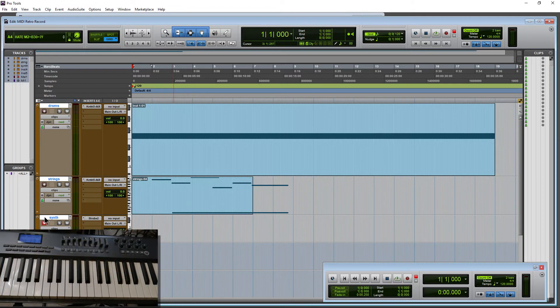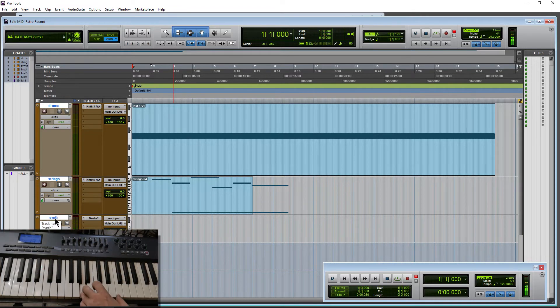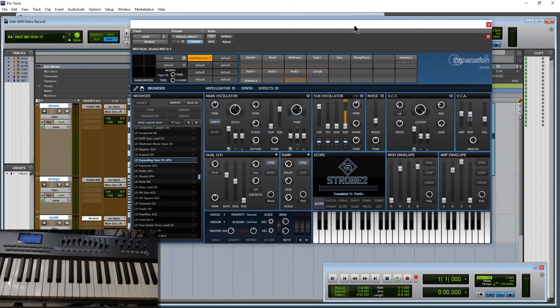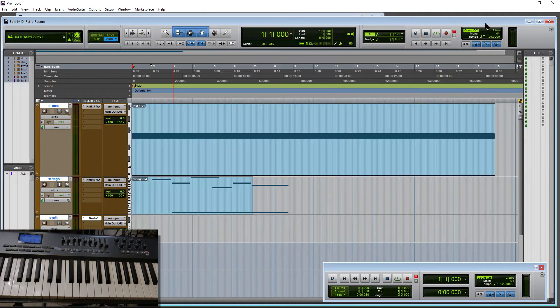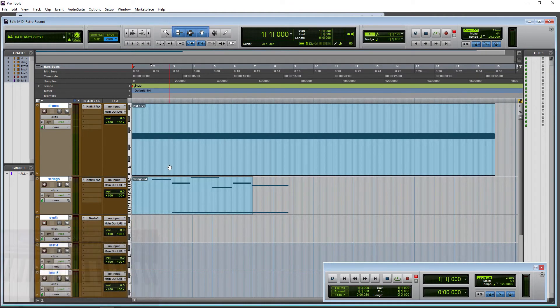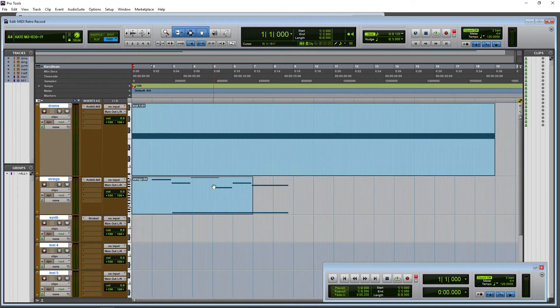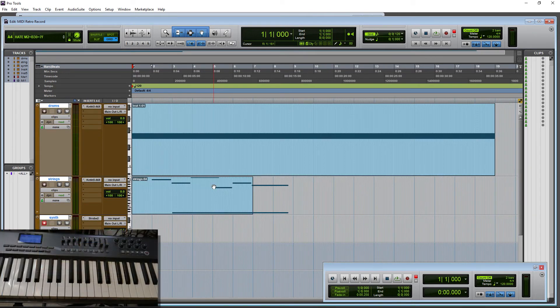Now down here I have a synth, which we're using Strobe 2. And all of this will work with any VI that you have, not just synths or Kontakt. Work with anything: drums, so on and so forth. Also it will work with your MIDI tracks of course.